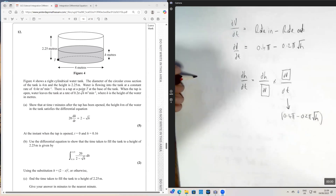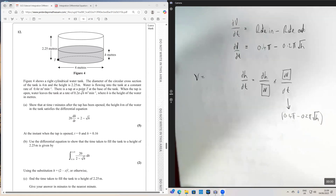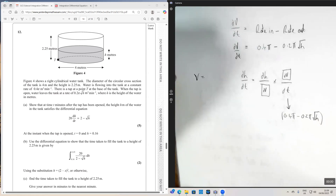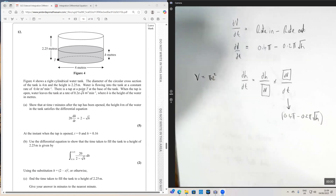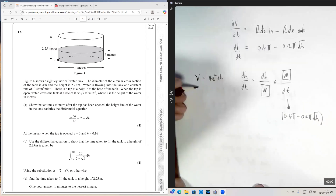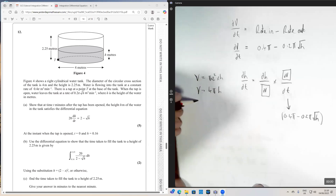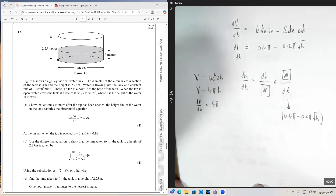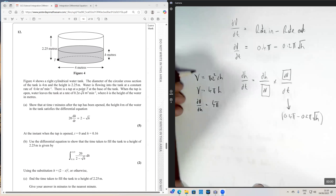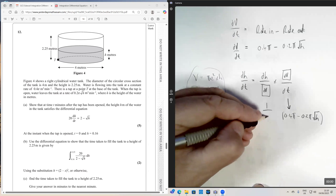Now we need an expression for dh/dV. The volume of water in the tank is the area of a circle times the height: π × 2² × h = 4πh. Therefore dV/dh = 4π, and therefore dh/dV is the reciprocal: 1 over 4π.